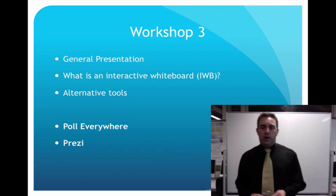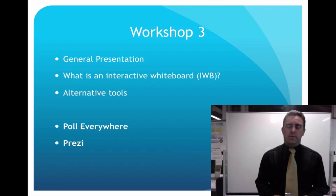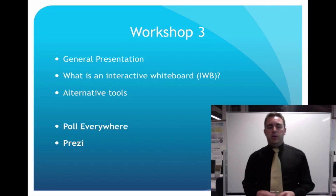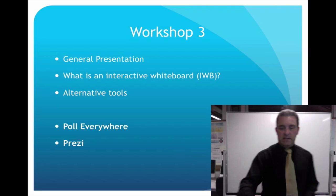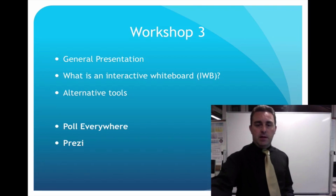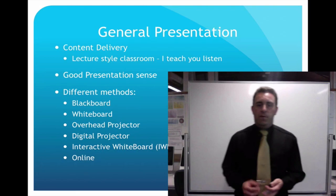Today we're going to go over general presentation. I'll talk a little bit about IWBs, look at some alternative tools, and then we're going to look at Poll Everywhere and Prezi, and I'll be doing a slightly different method.